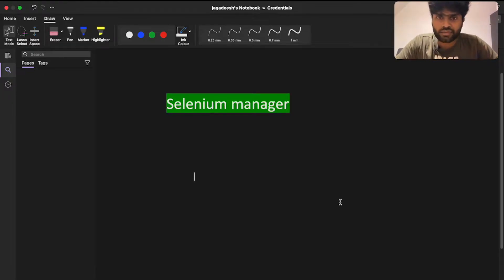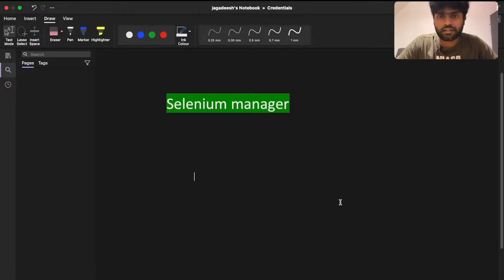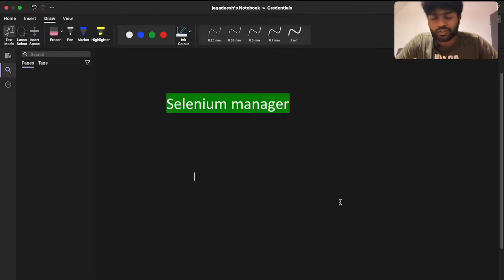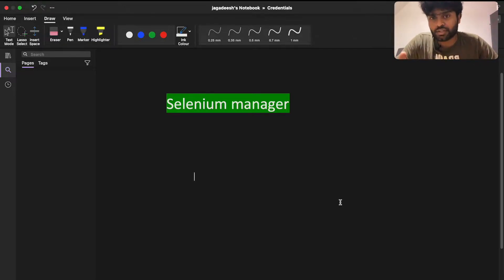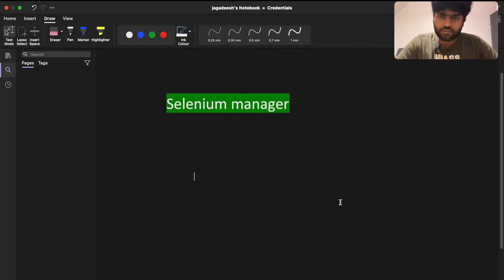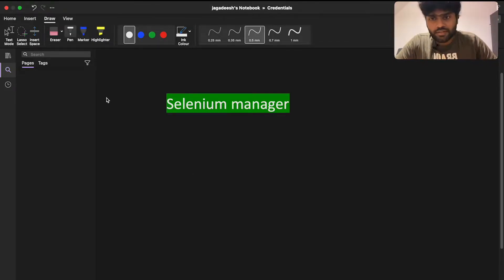Let's talk about Selenium Manager — this is one of the great features in my experience. I have implemented this in the current project that I'm working on. This would solve most of the problems that organizations face with third-party libraries. So first of all, what is Selenium Manager?